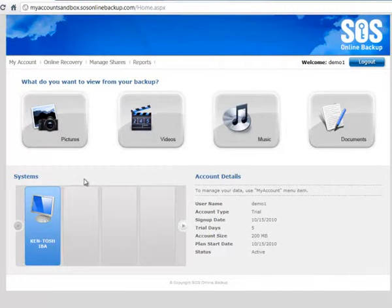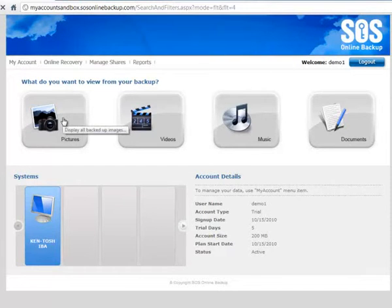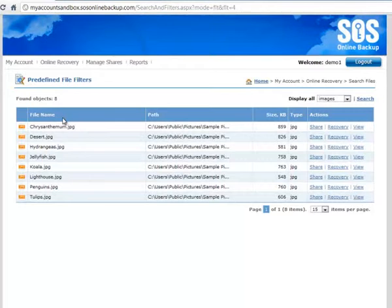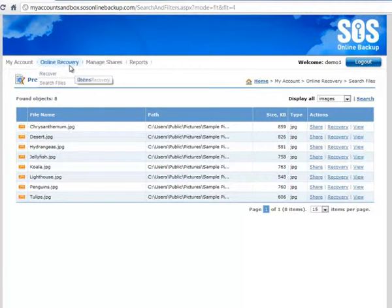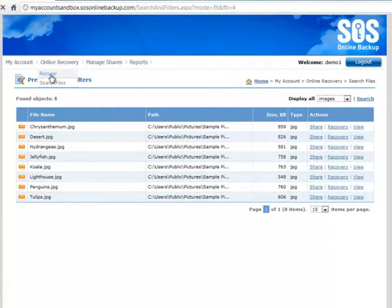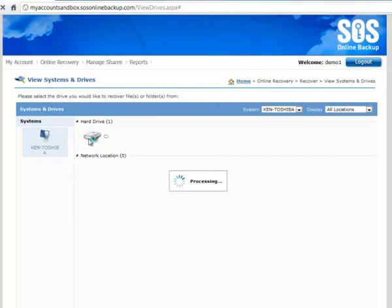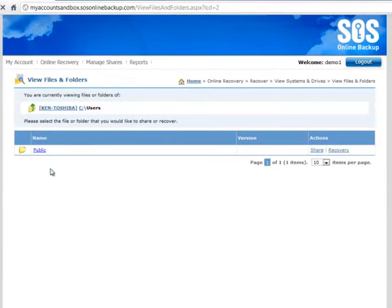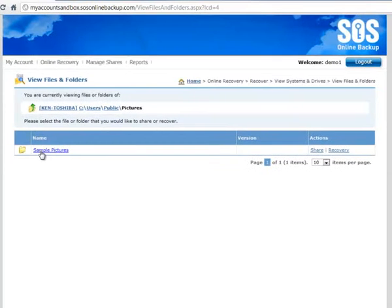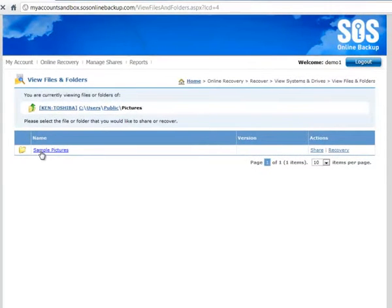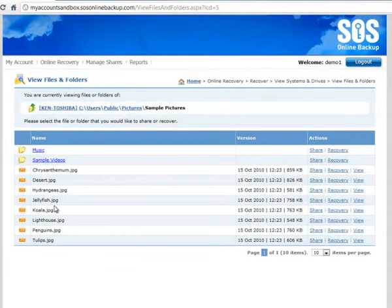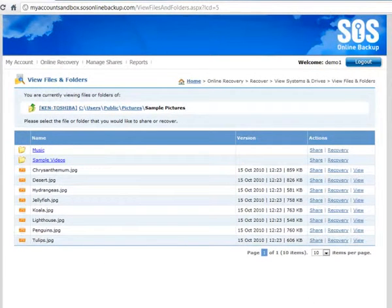So for this I'm going to go into pictures. Well actually let's go back and view it from a folder structure. So I'm going to go online recovery up to recover. You can see my computer, I'm going to click into C drive, drill down, and here I've got my sample pictures folder, which has got a bunch of pictures here in it.